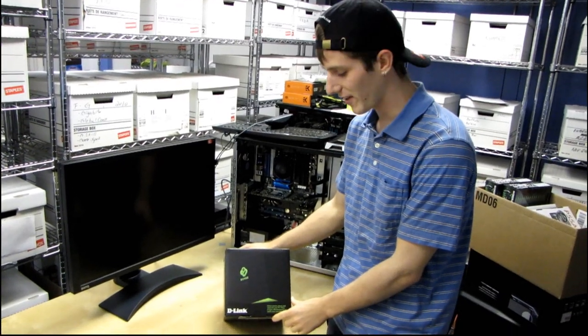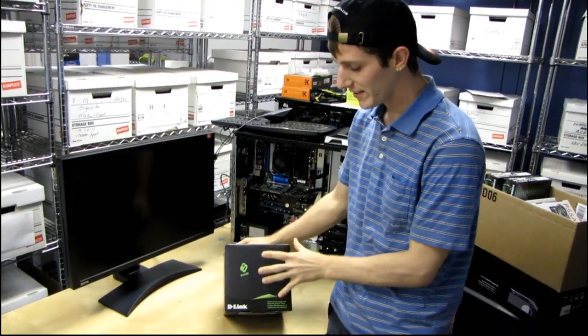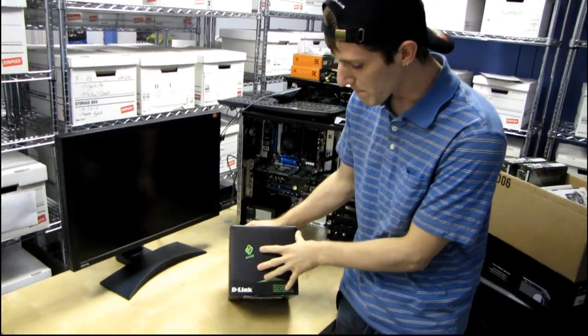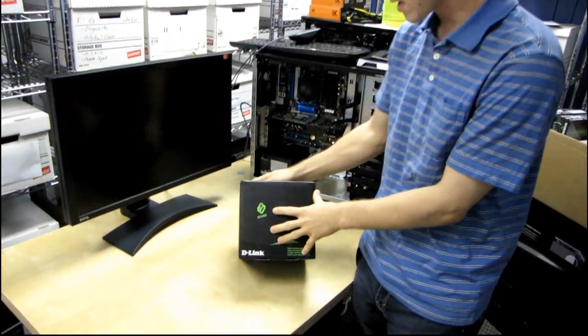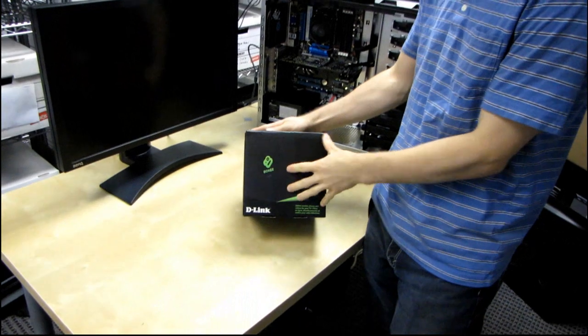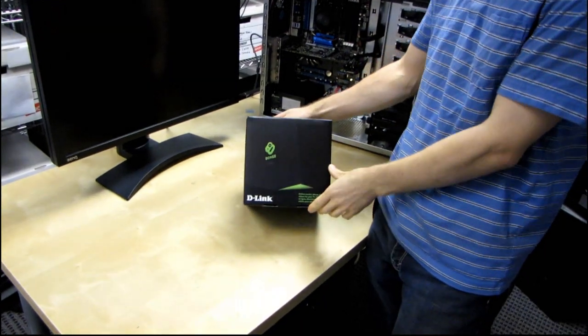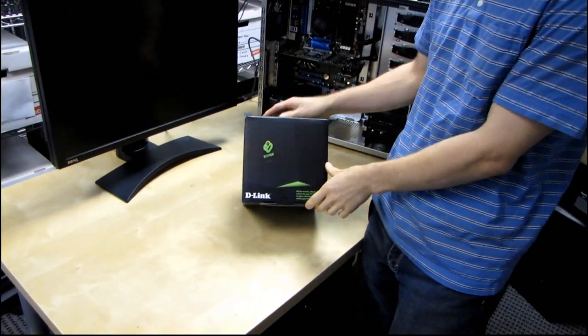This is exciting. This is the D-Link Boxee Box. Okay, so it's in the shape of a box.